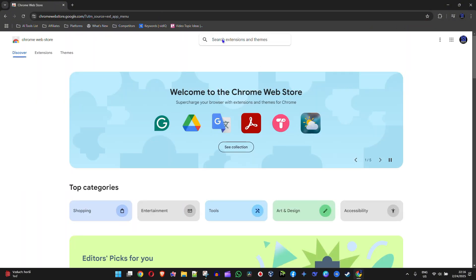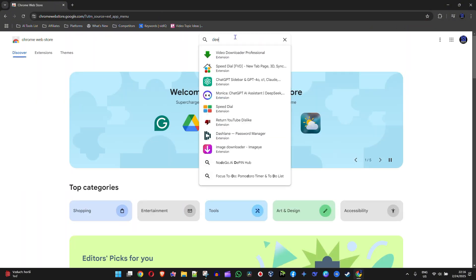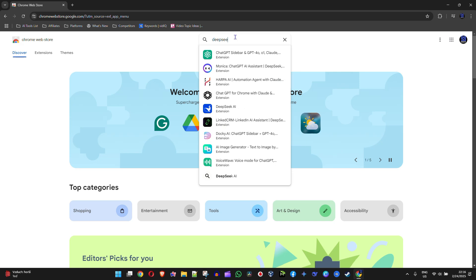Now once the Web Store opens, simply type in DeepSeek, and once you type in DeepSeek, hit Enter.